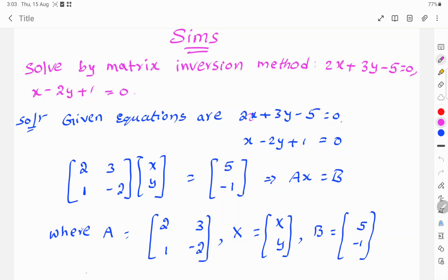Here the constants are 2, 3, and 1, minus 2. So the matrix form is: [2, 3; 1, -2] of xy terms is equal to [5; -1]. This gives us Ax equals b, where A is equal to [2, 3; 1, -2], x is equal to [x; y], and b is equal to [5; -1].